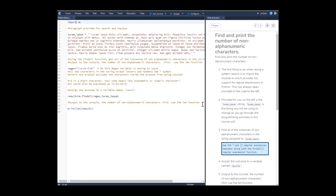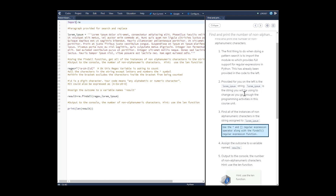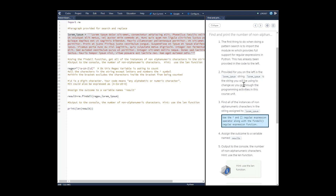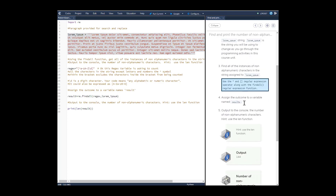On the left is the lorem ipsum string — that's this here. This is just a paragraph string that you will be using to modify as you go through the programming activities in this course unit. The first task is to find all the instances of non-alphanumeric characters in the string.